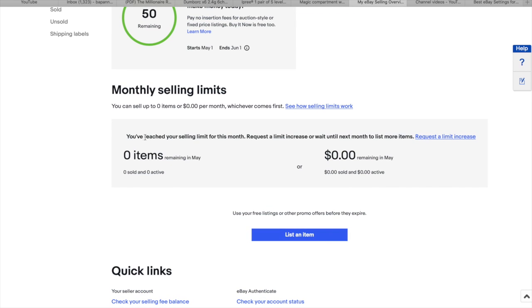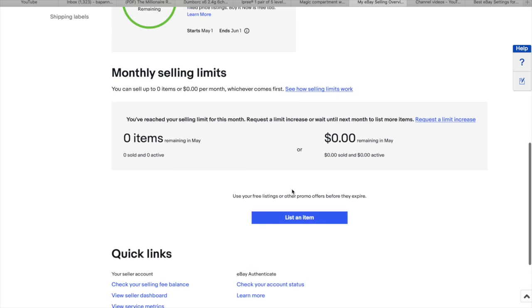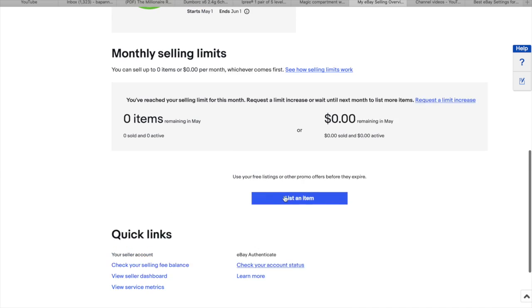So here they say how many items remaining in May. That's how many items you can sell it. And how much money. I don't know why I have zero in my account.